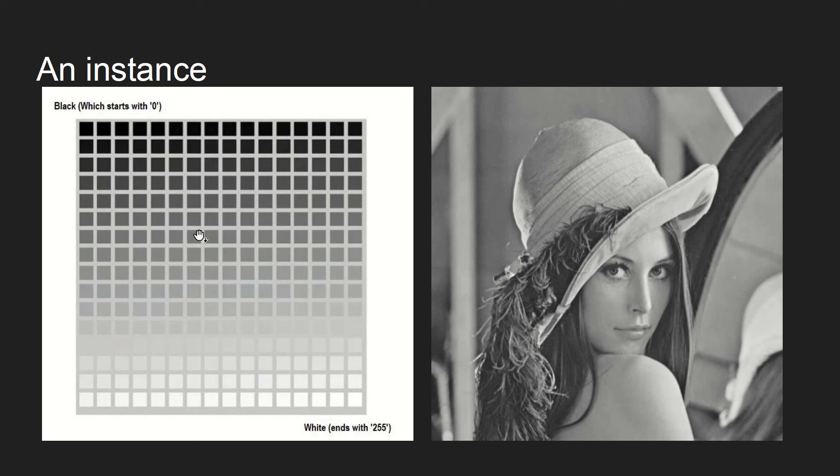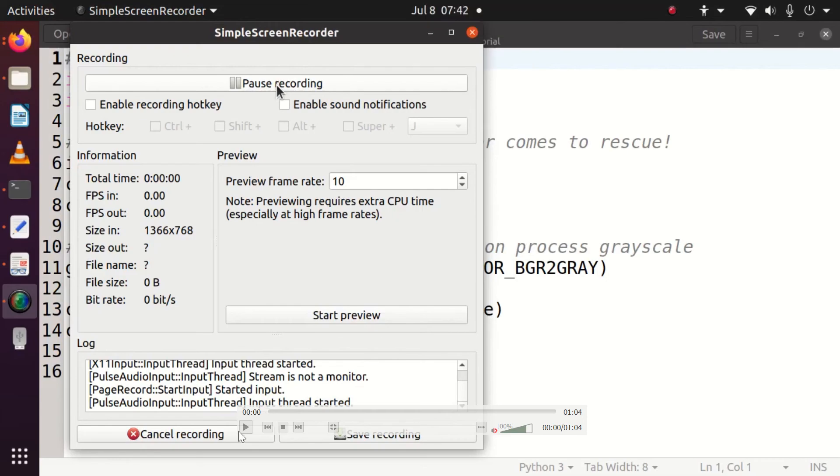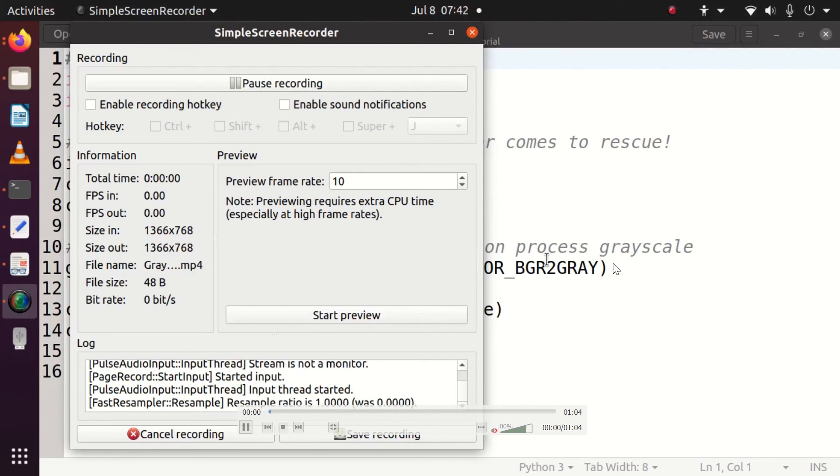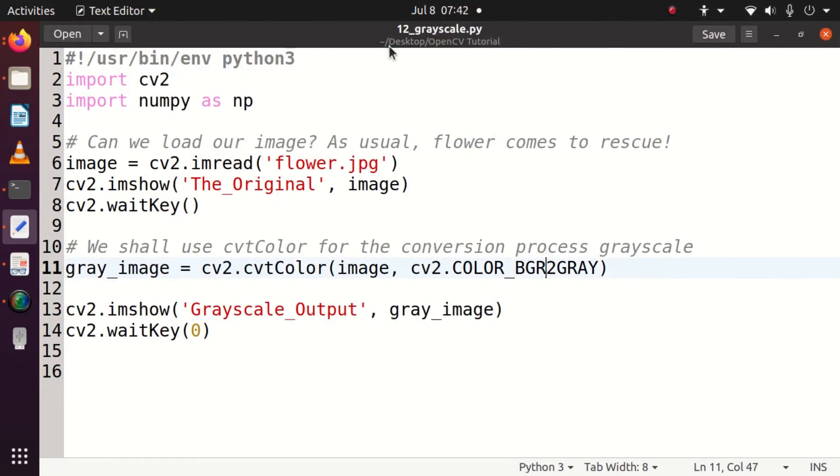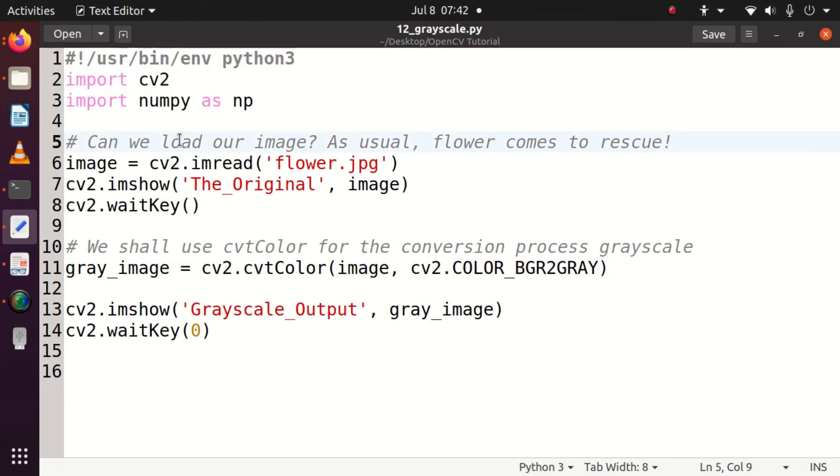Now we will see how exactly to code for this. This is very simple and easy to use as well. We can see the code here. As usual, we need to go with the importing options and then load our image. I'm going to import cv2 and numpy.